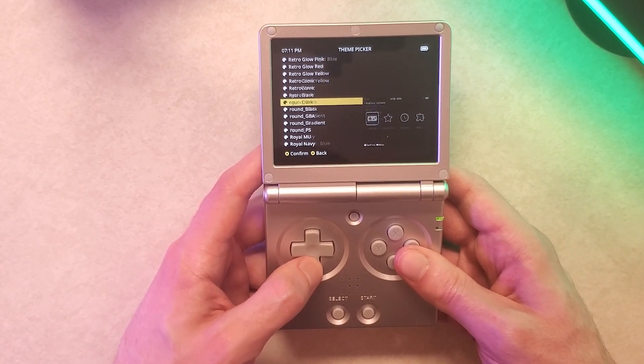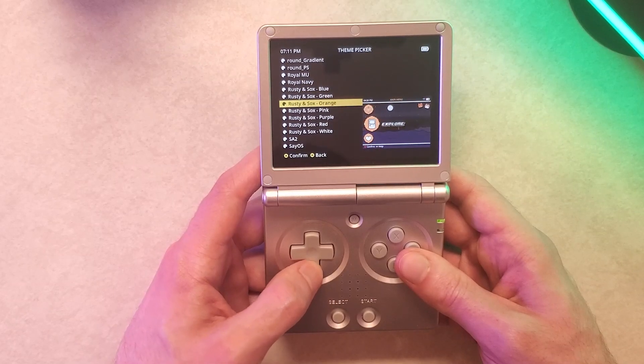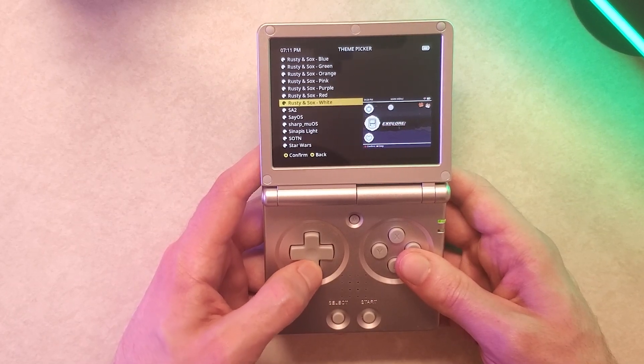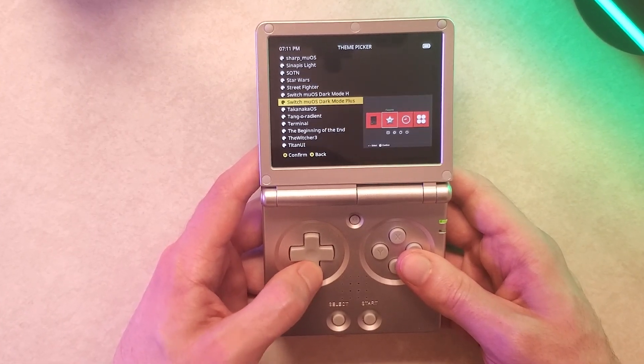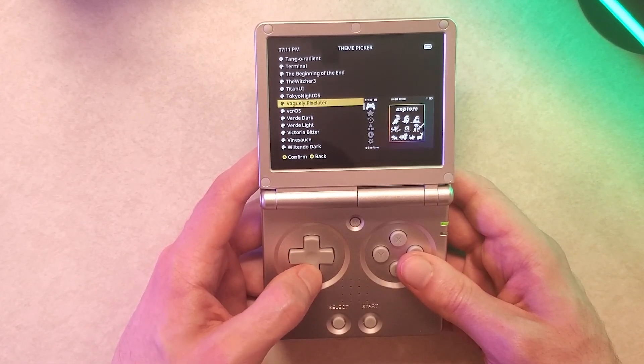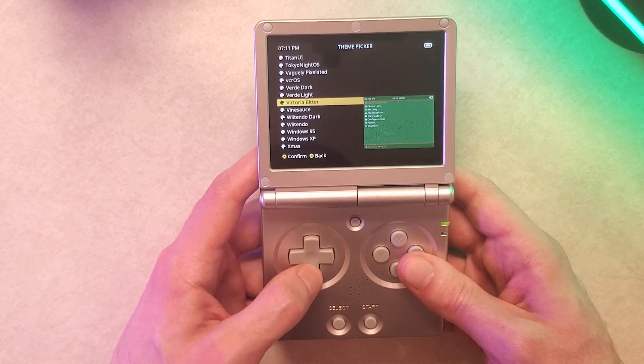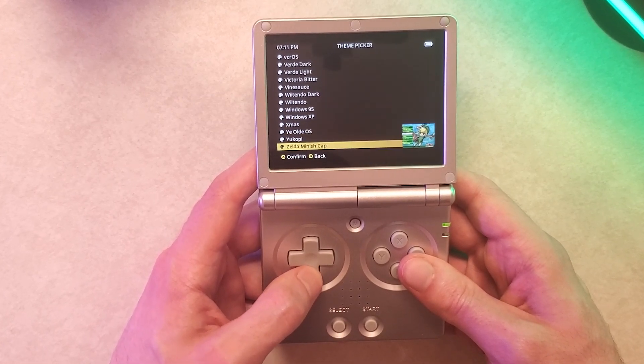So first off we actually need MuOS. I'm just going to give a quick introduction on the installation of MuOS. If you already have MuOS you can skip right past this chapter in the video to the portion where I'm going to be talking more about the themes.